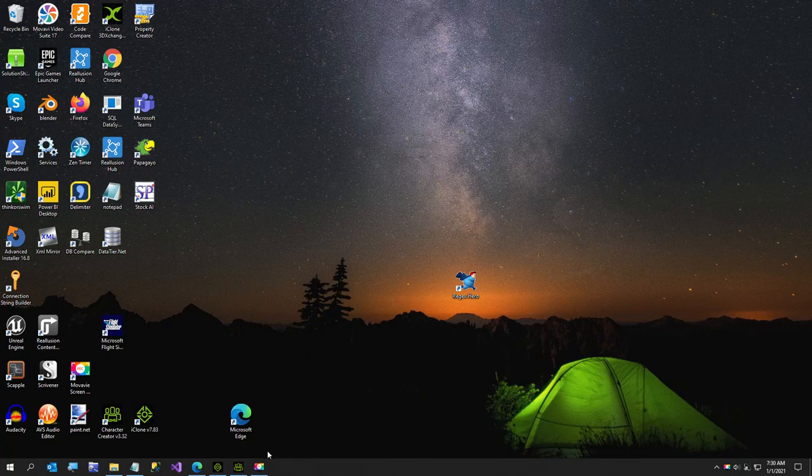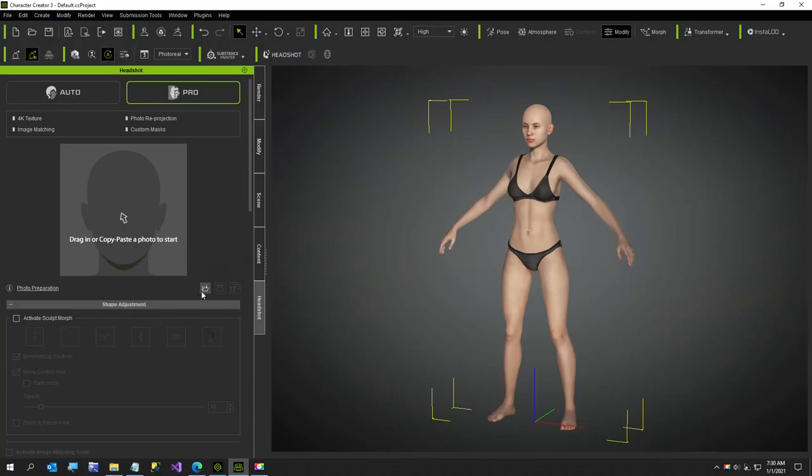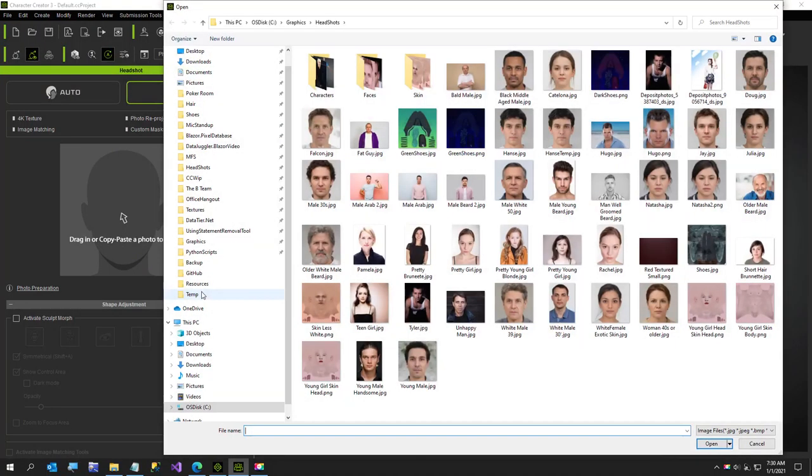Hi everybody, in today's video I am going to show you my creating a character from headshot workflow because I think I've got it down pretty well.